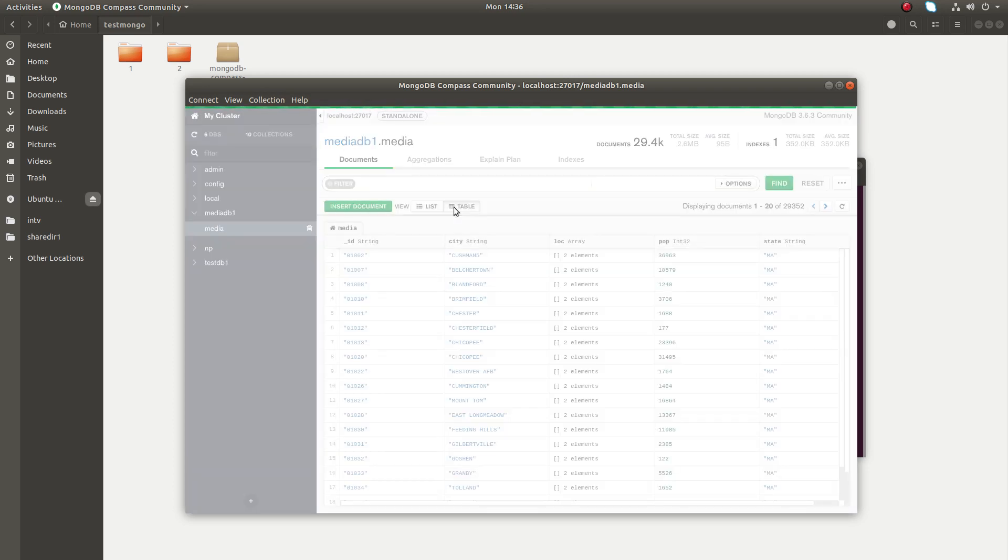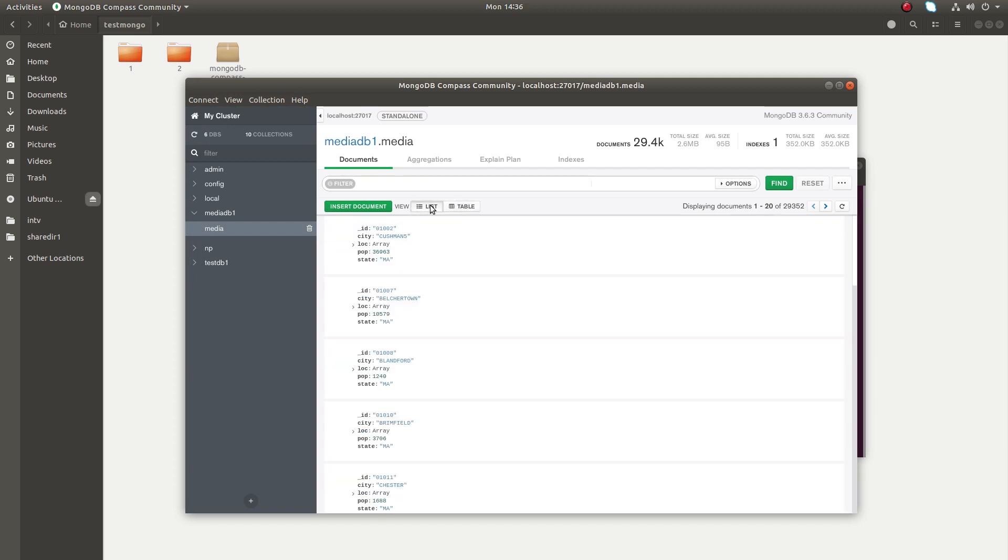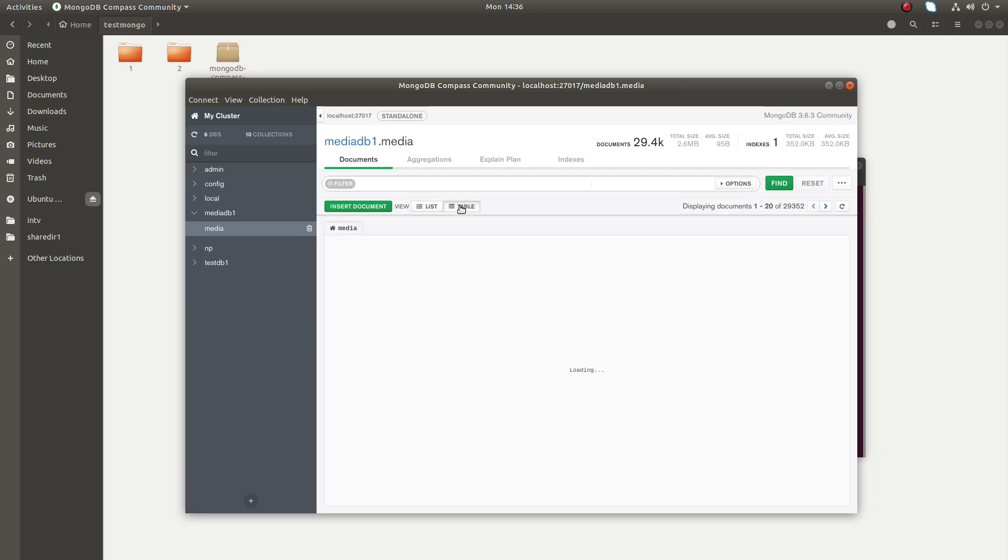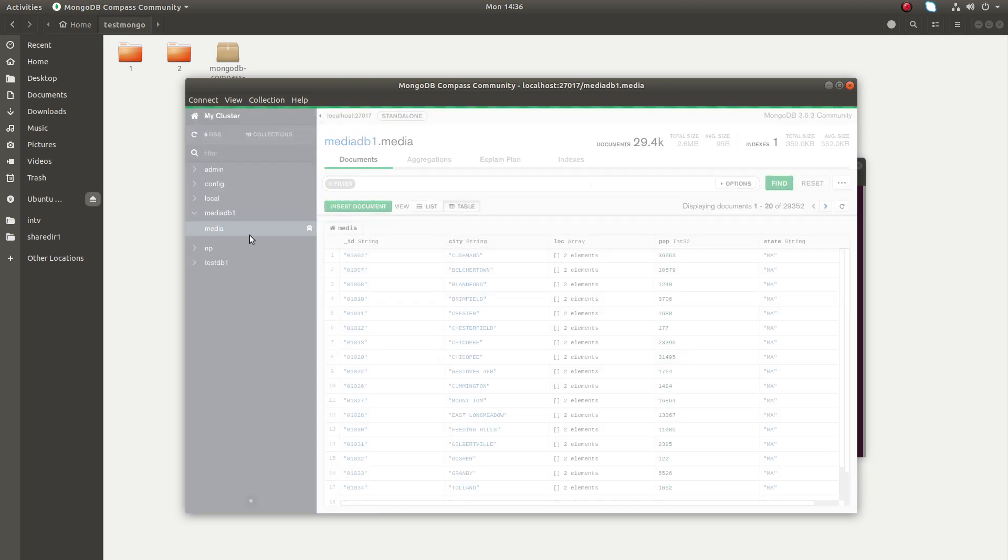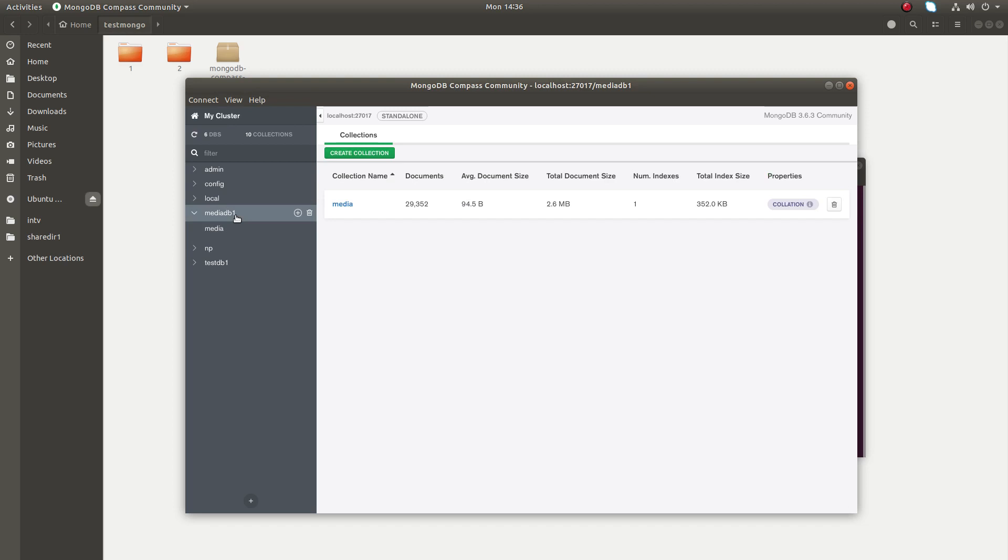You can see the list view, and you have the option to switch to table view. Both are there. If you right-click on this plus icon, you can create a new collection.